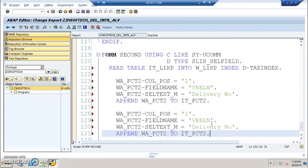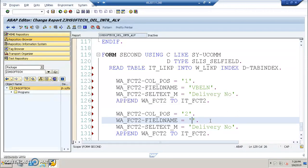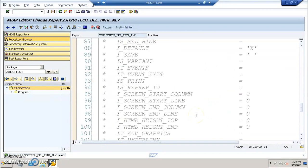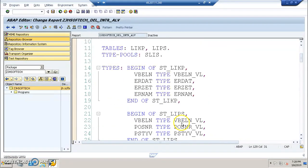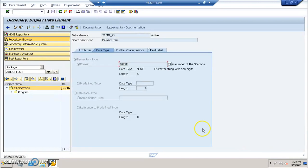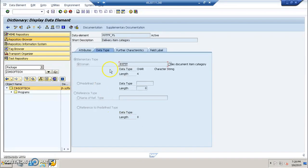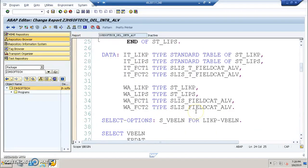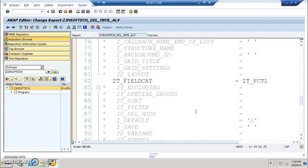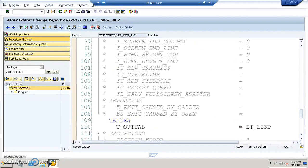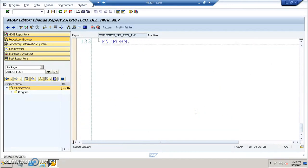Now this is something which we have the first field. And we have POSNR and PSTYV. So we have the second screen second field is POSNR. And POSNR happens to be the delivery item, and PSTYV happens to be delivery item category.